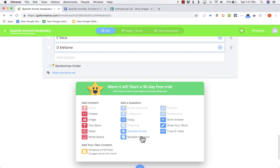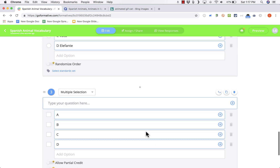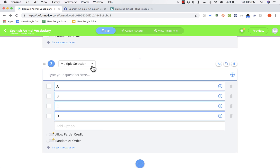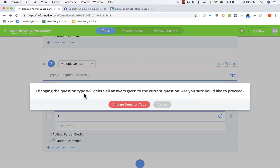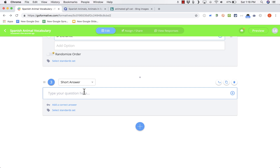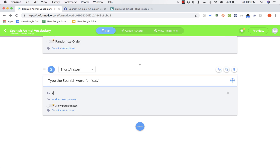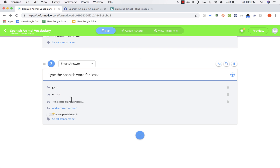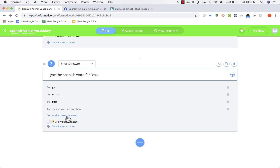You could also add a multiple selection question, which is like multiple choice except students can choose more than one answer. I'm going to skip ahead to short answer. It's similar to the essay question but a lot shorter. I'll type: Type the Spanish word for cat. There is a definite correct answer, so I can click Add a Correct Answer and put in the word for cat. There are multiple possible correct answers, so I can add each by continuing to click Add a Correct Answer.